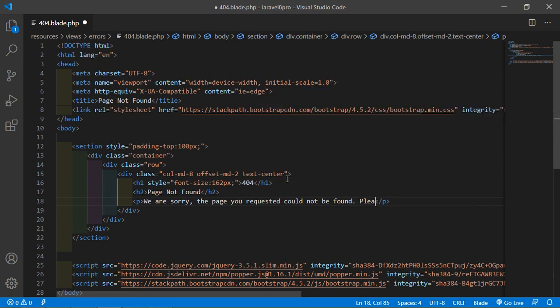And just write here a message, please go back to the home page.